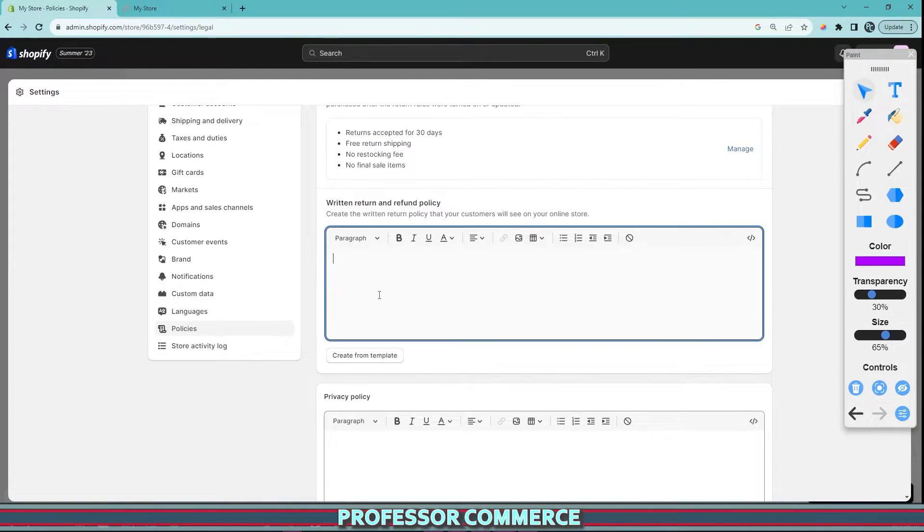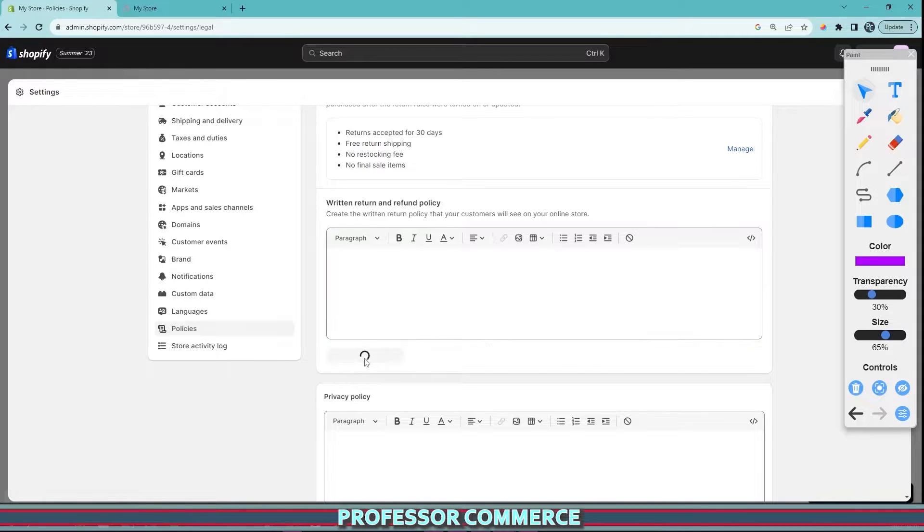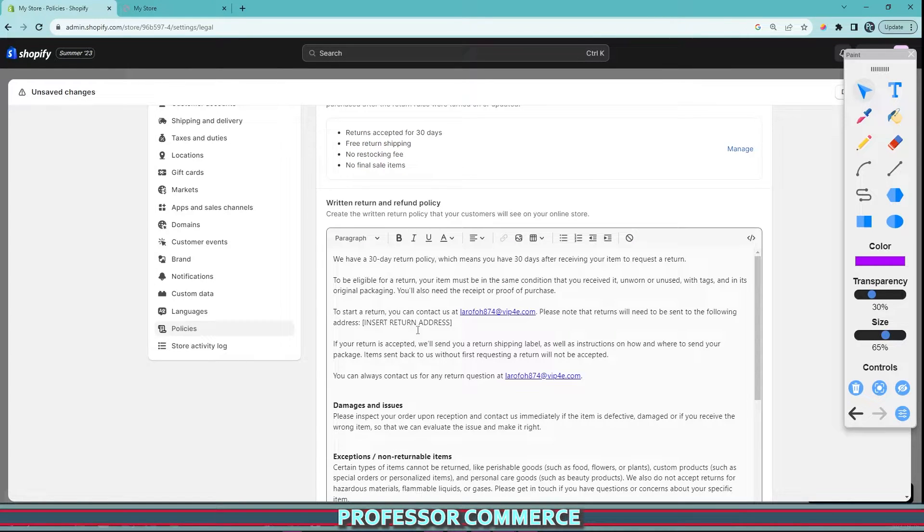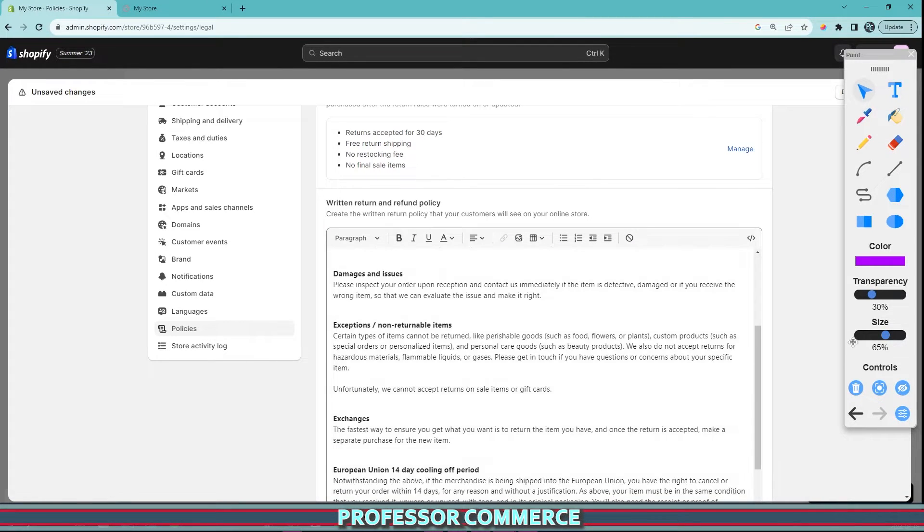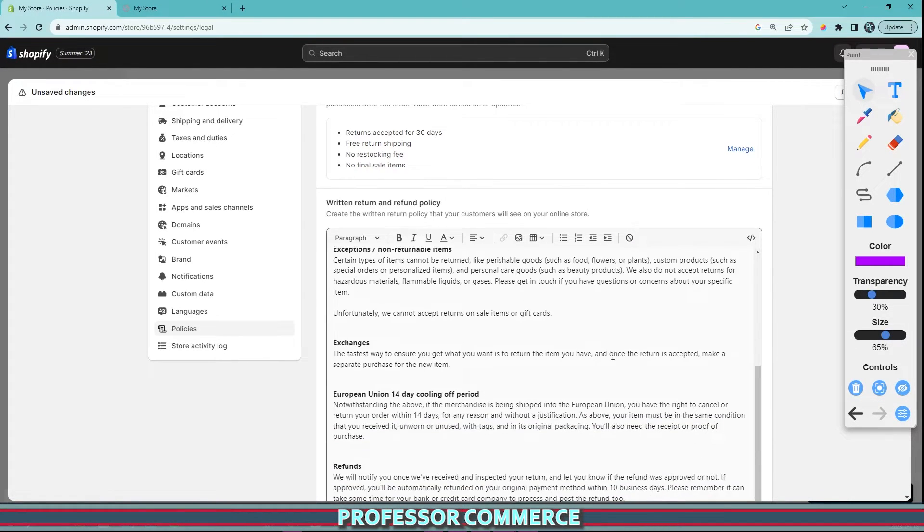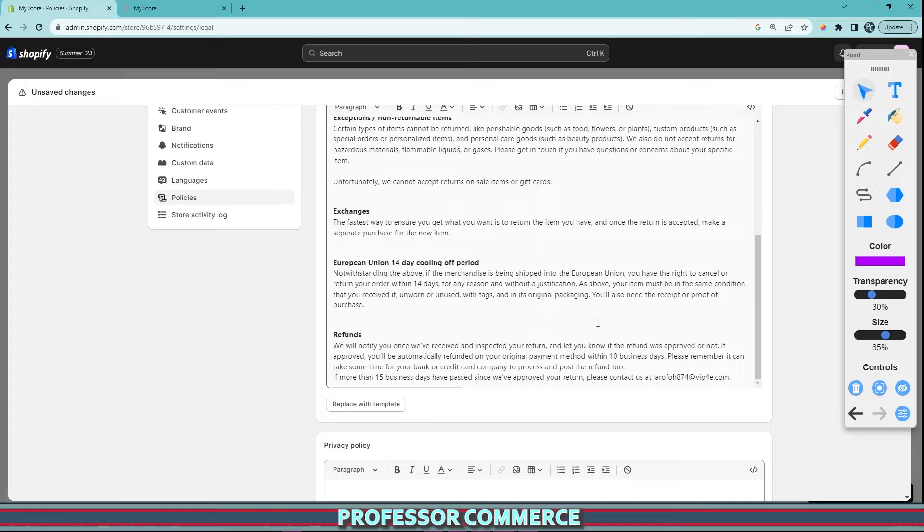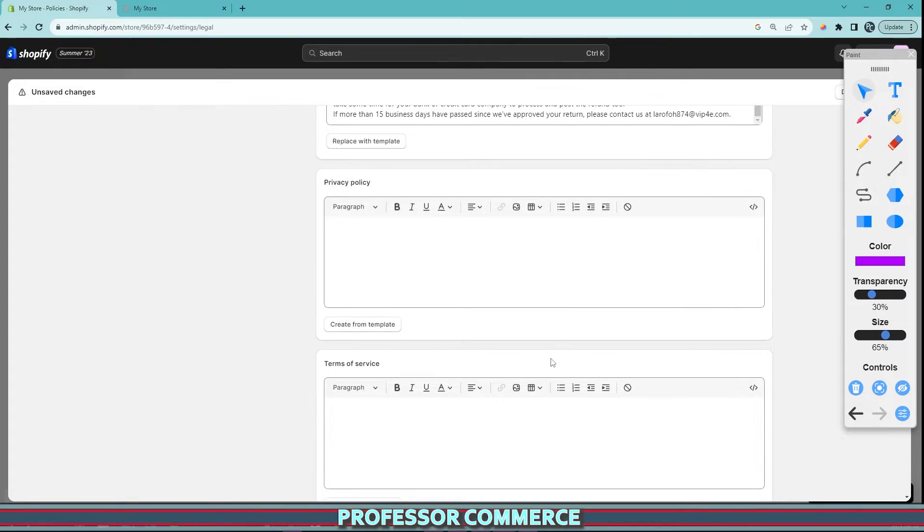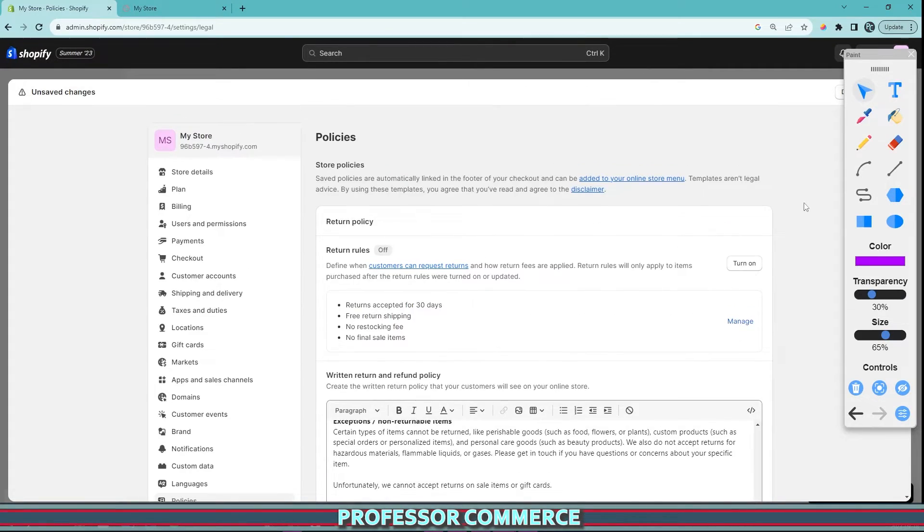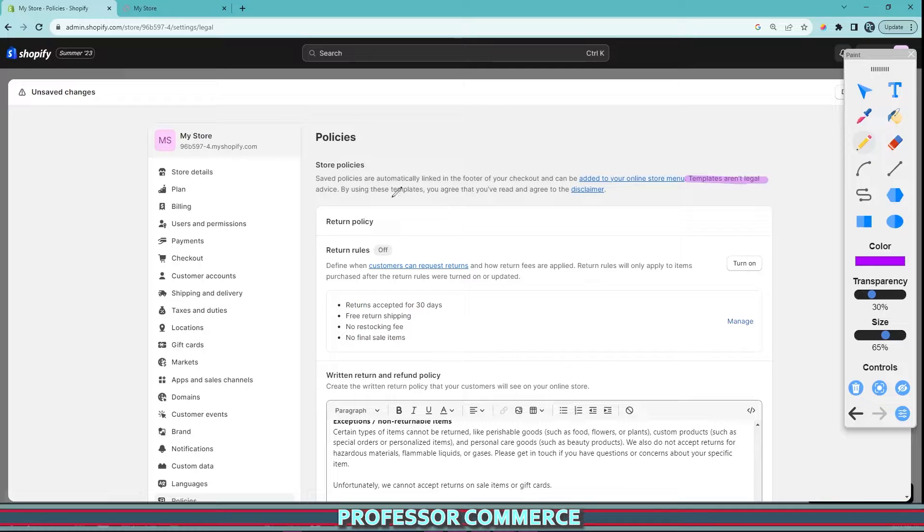In my case, I can create a template and it will automatically put in a template to get you started with your individual policies. It does say that templates aren't legal advice, and by using these templates you agree that you have read and agreed to the disclaimer.